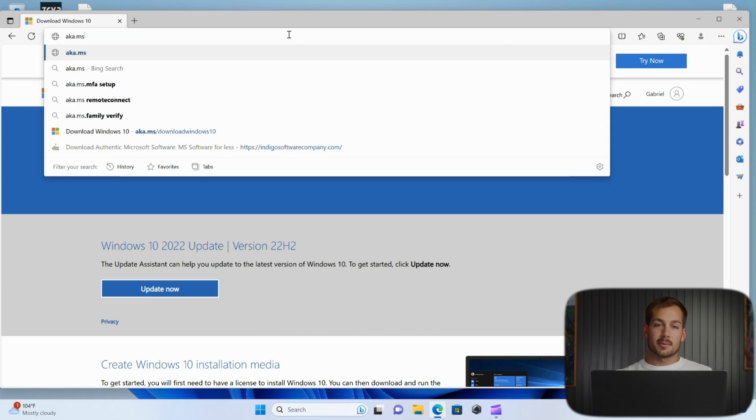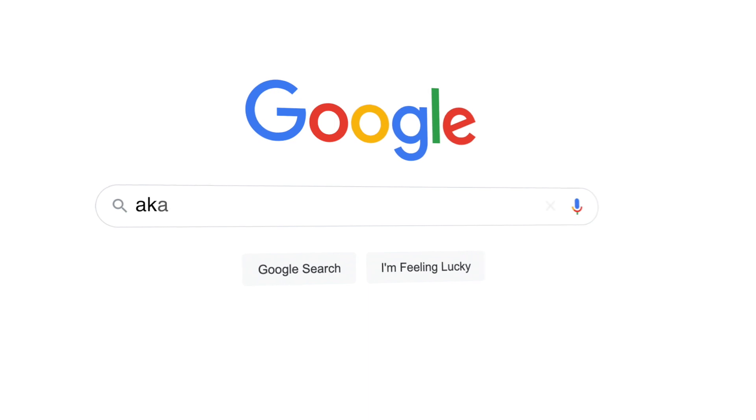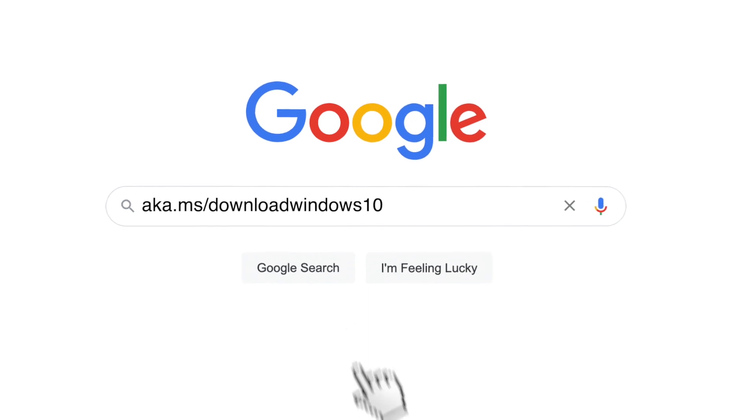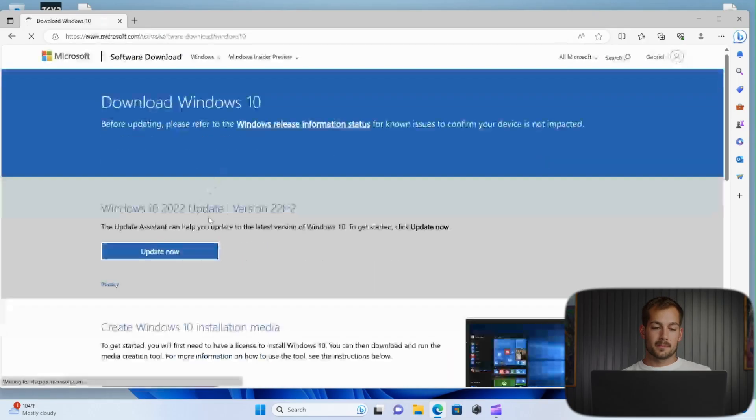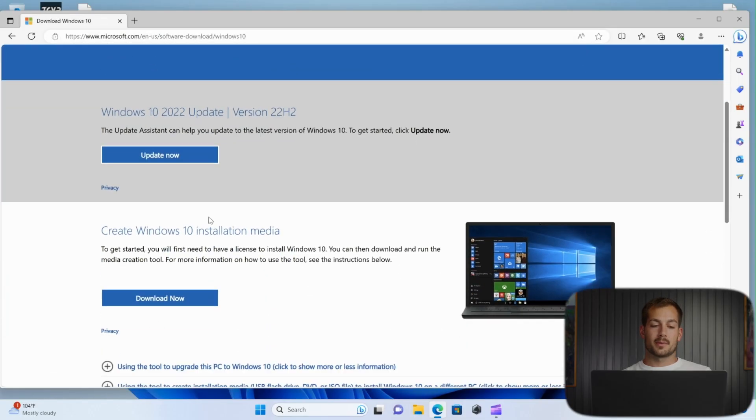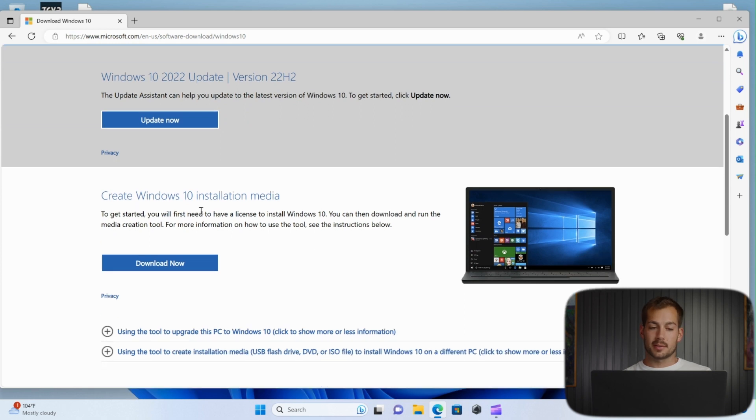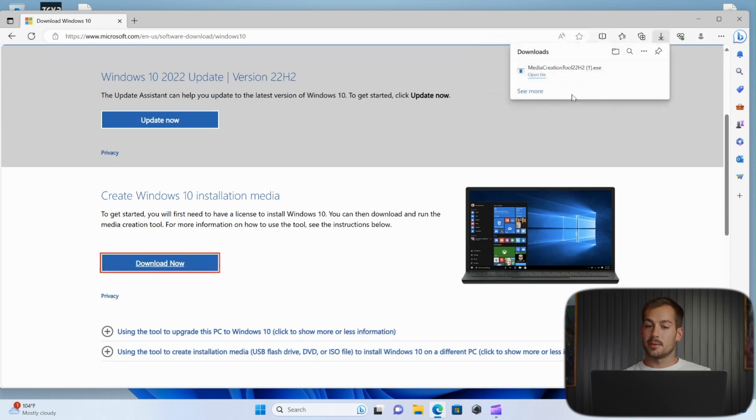Alright, so the first step is we're going to download the media creation tool. We can find this at aka.ms slash download Windows 10. And then once we're here, scroll down to create Windows 10 installation media and click download now.